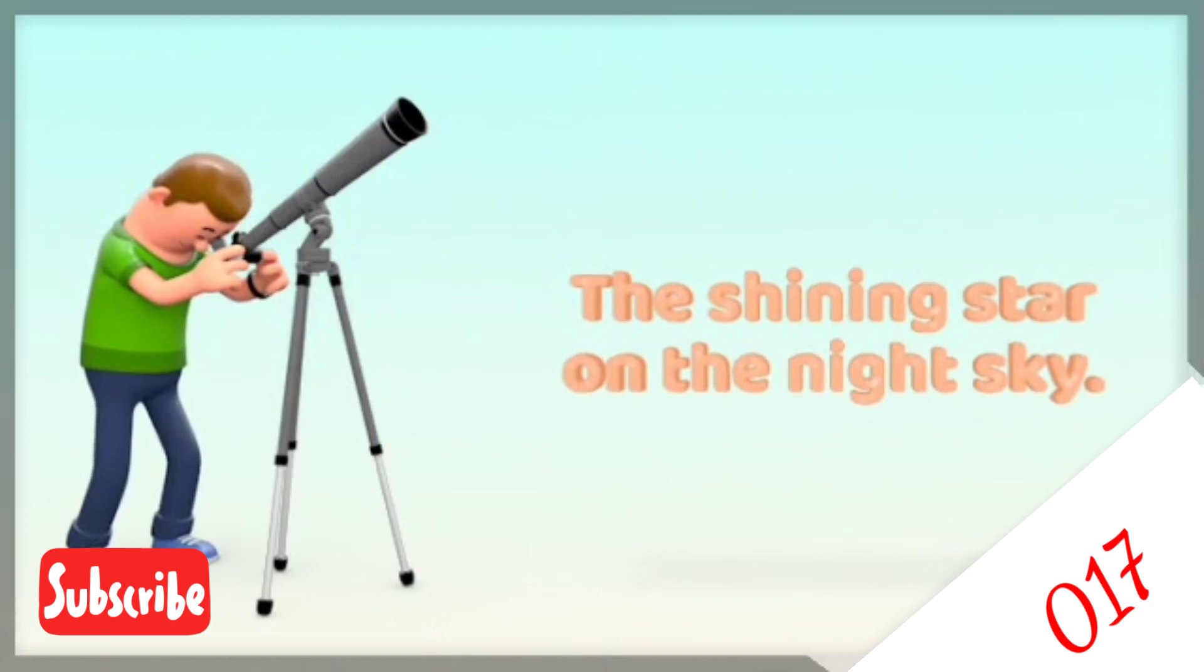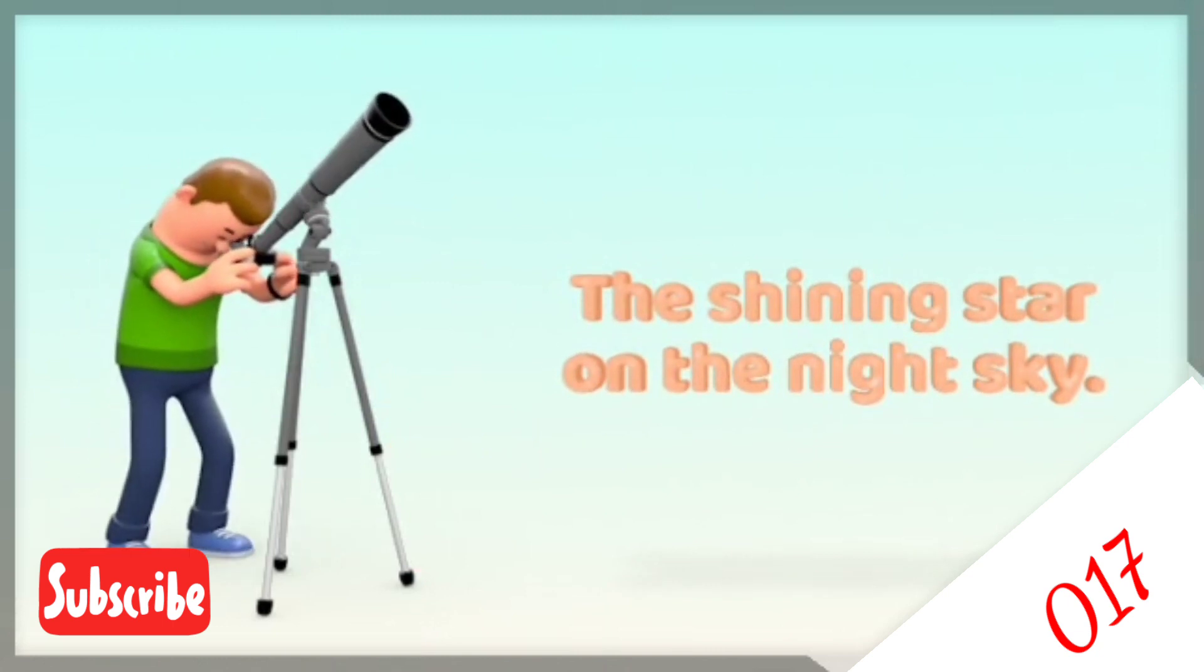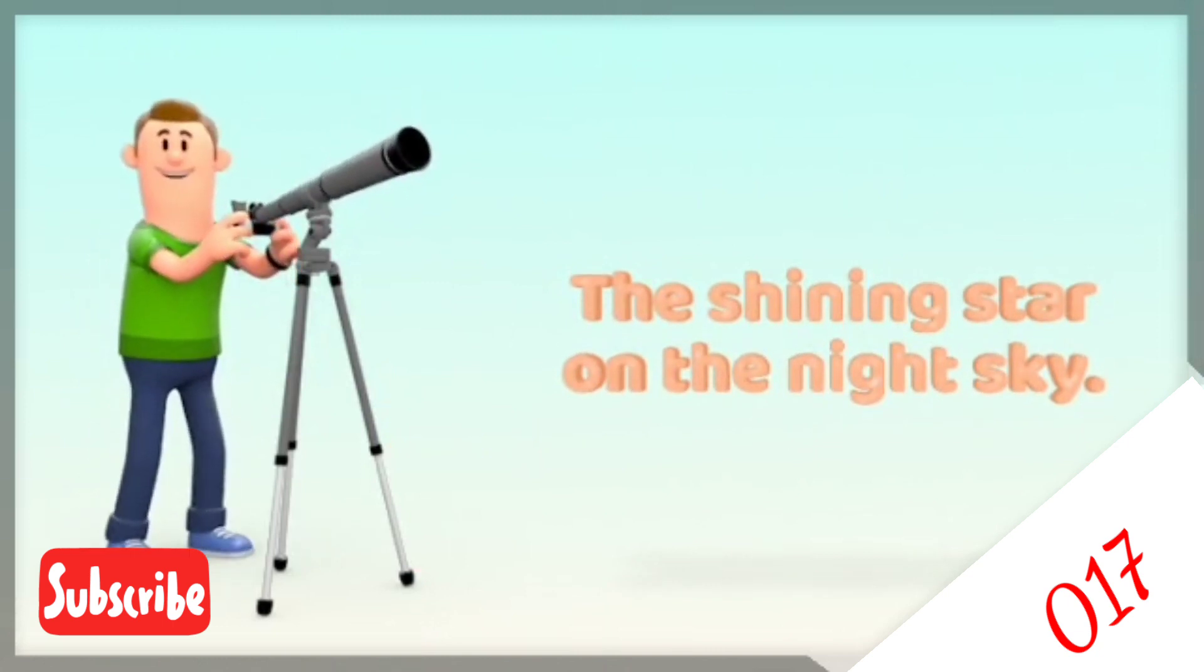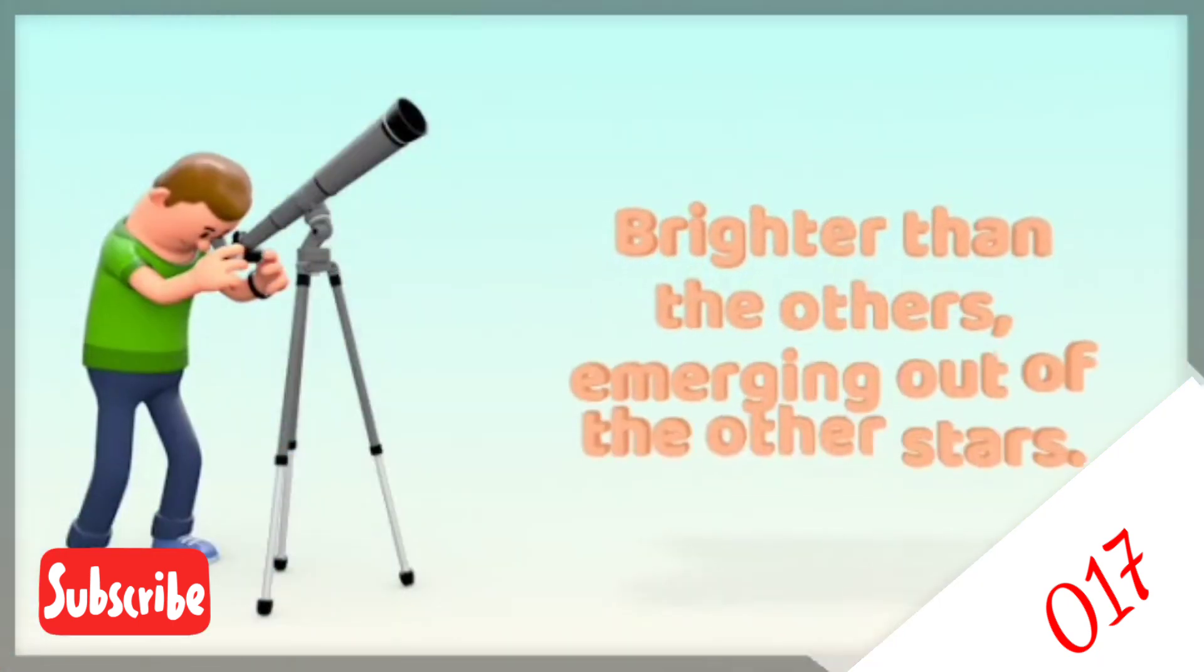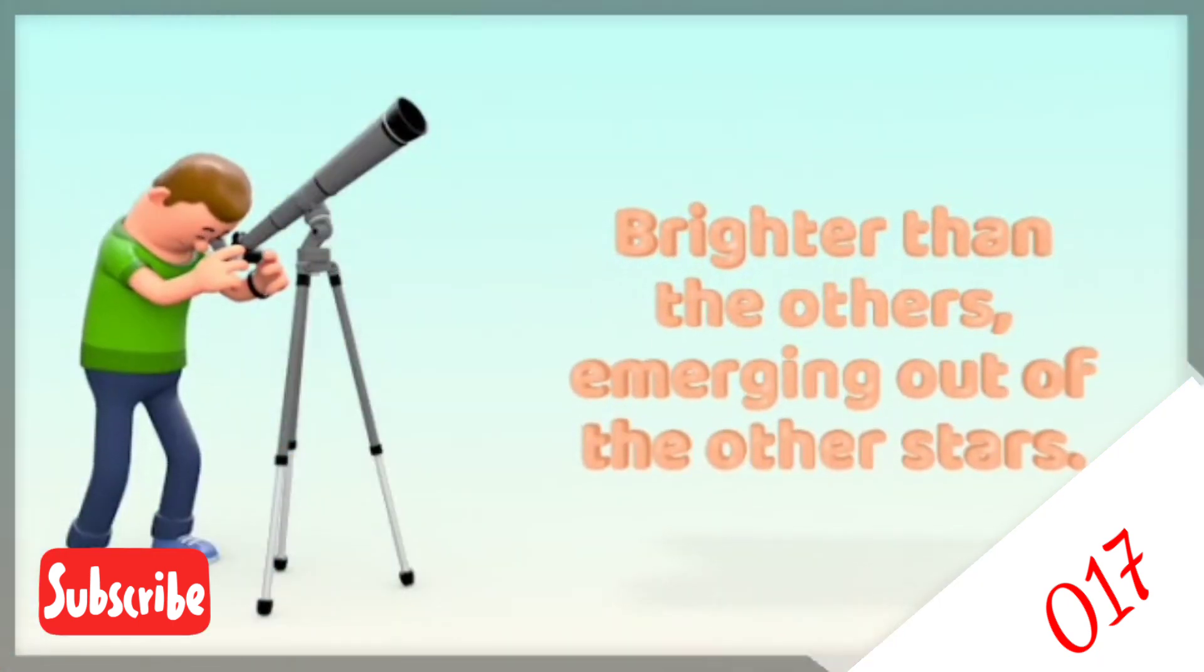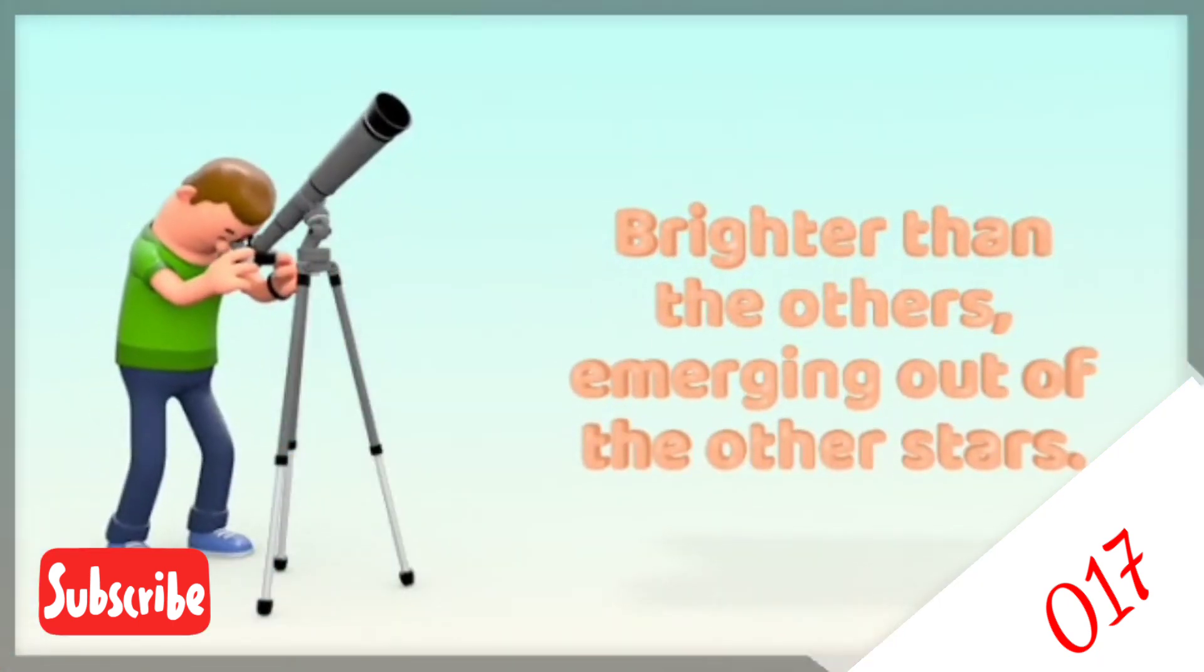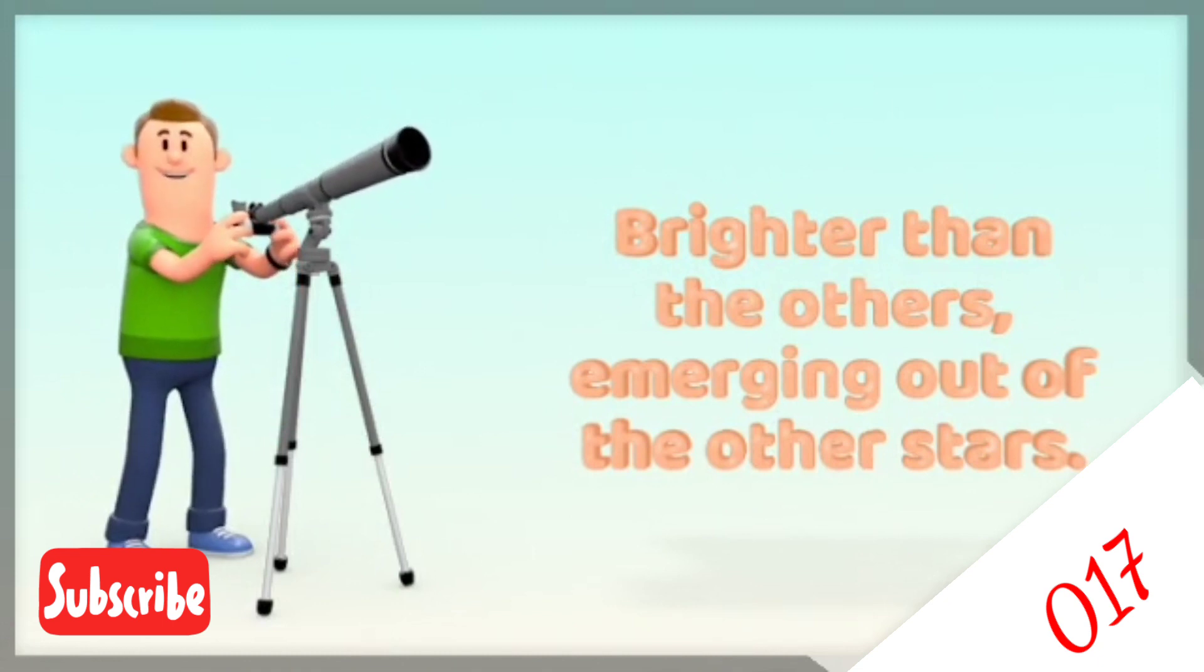So in your imagination it reminds you of the shining star on the night sky, the star that is brighter than the others, emerging out of the other stars, standing out from the crowd.